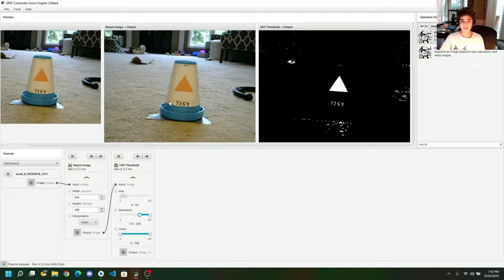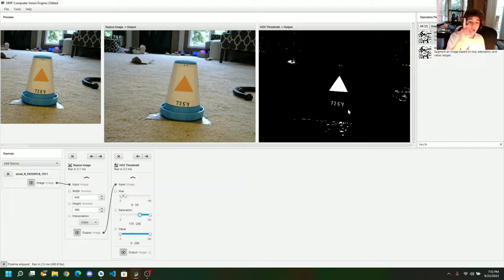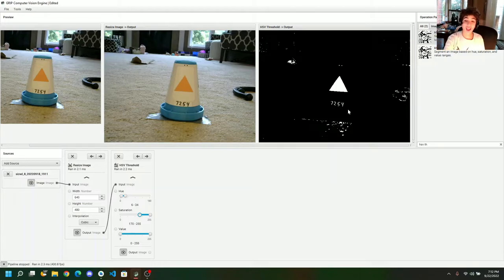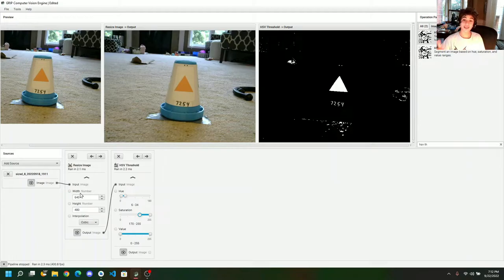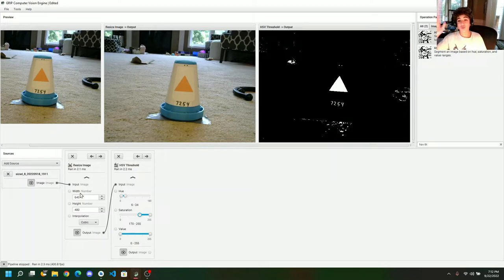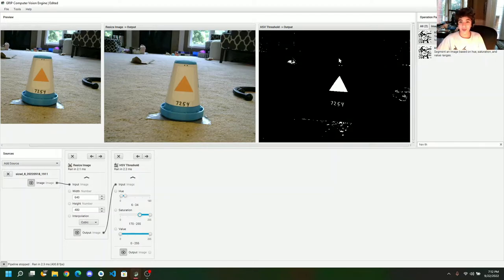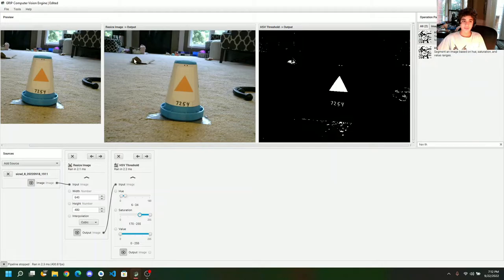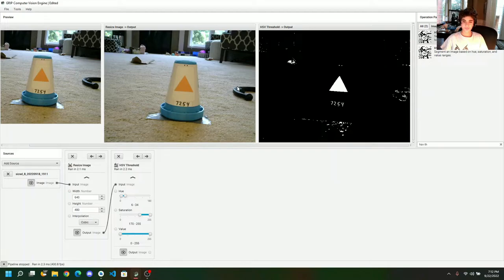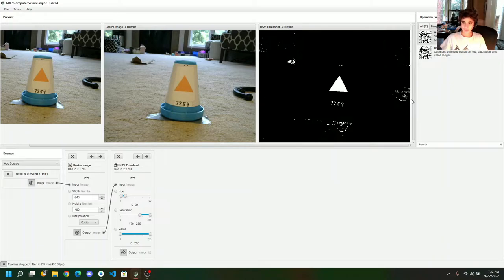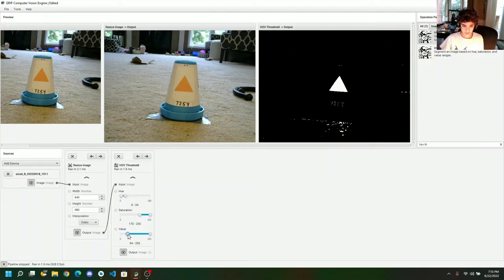You can even see the team number still showed up, even though we don't want black. Now, I want you to determine for a second, you can pause the video. Why that 7254, or the team number, still appeared? Well, that 7254 appears because the value, the lightness or darkness, is set at maximum, which means that anything that's white or black is going to appear on the image.